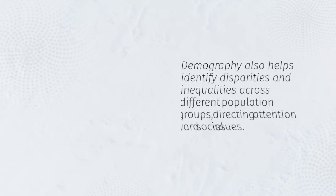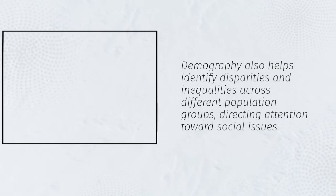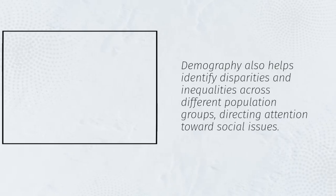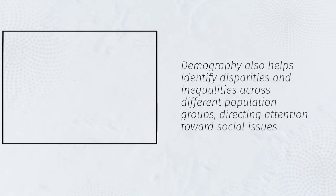Demography also helps identify disparities and inequalities across different population groups, directing attention toward social issues.